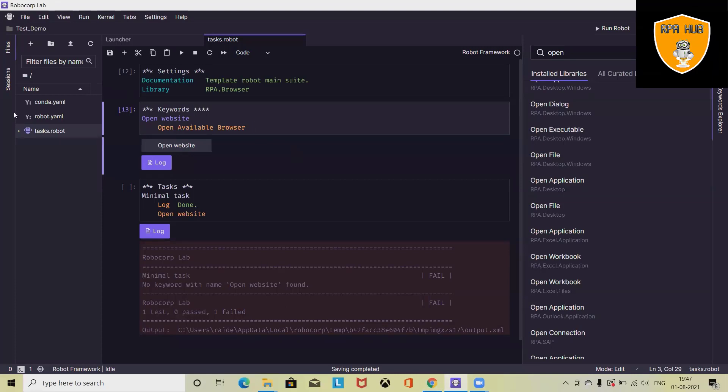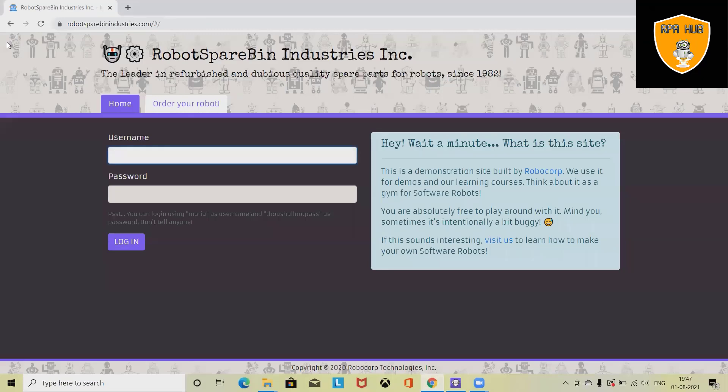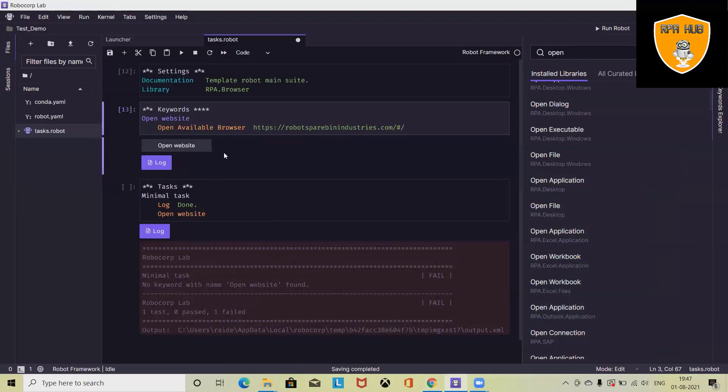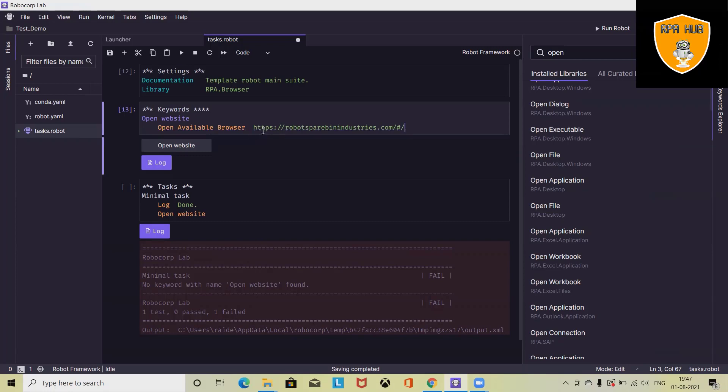Once we enter into task.com, we have to define a URL which is this one for this website. Just copy it and paste it there. When we are opening the browser, we are defining open available browser and here is the content or the input.